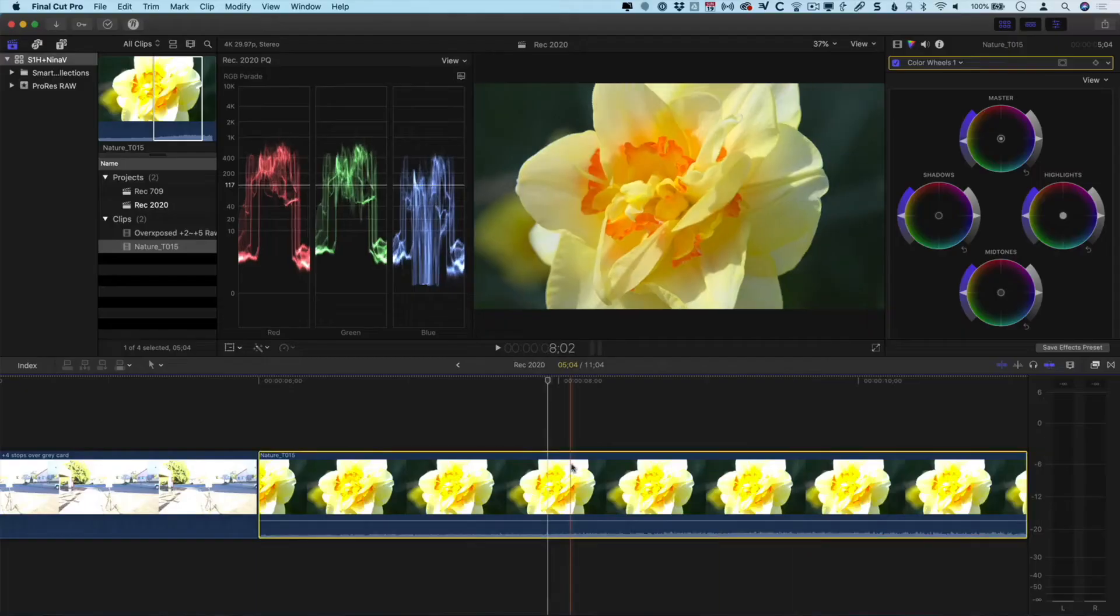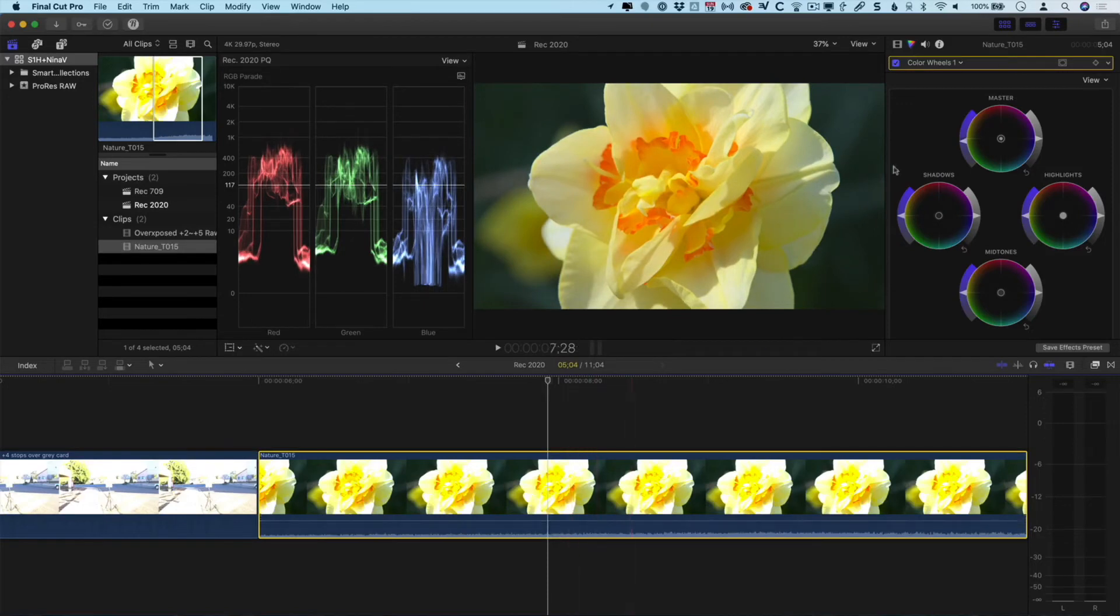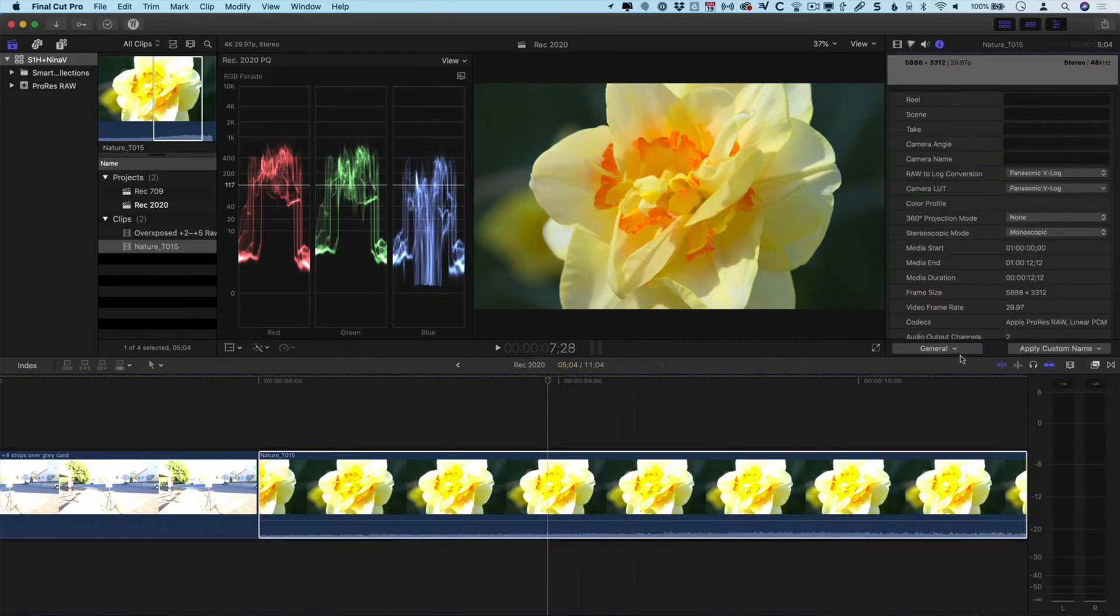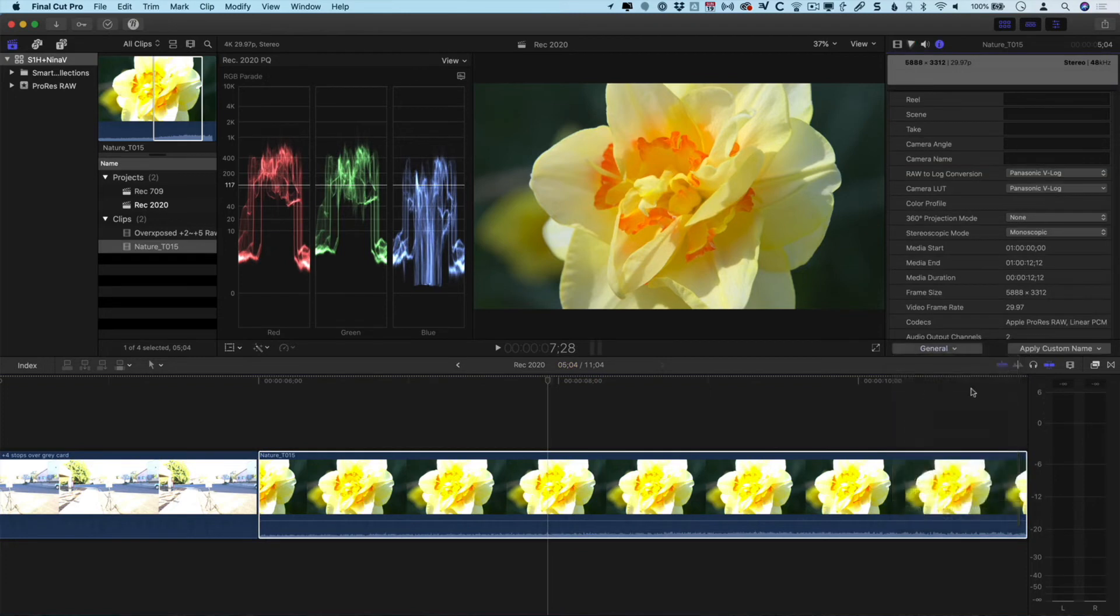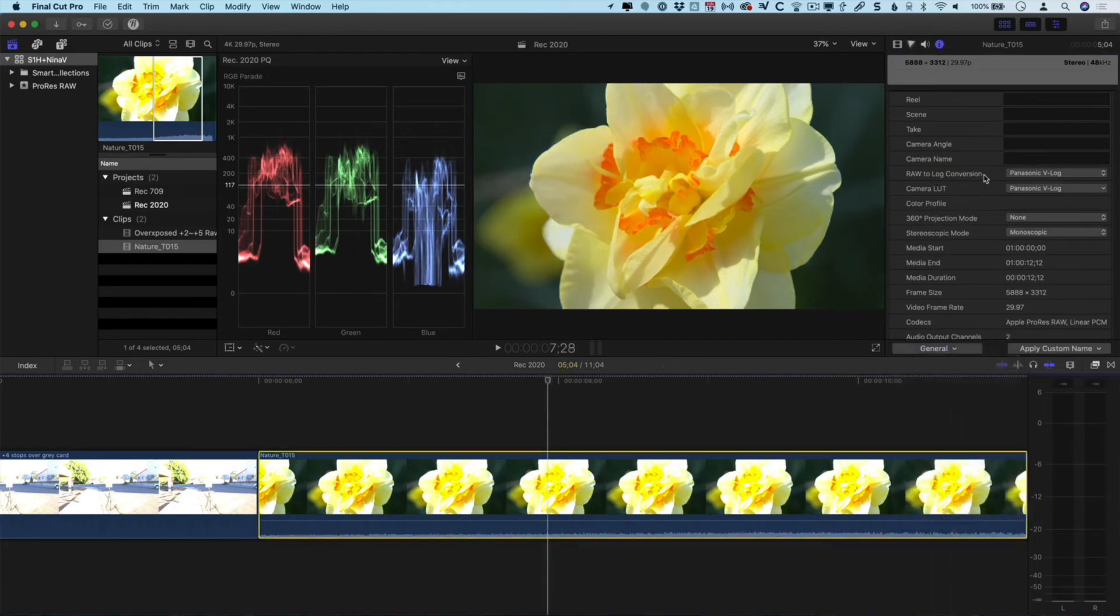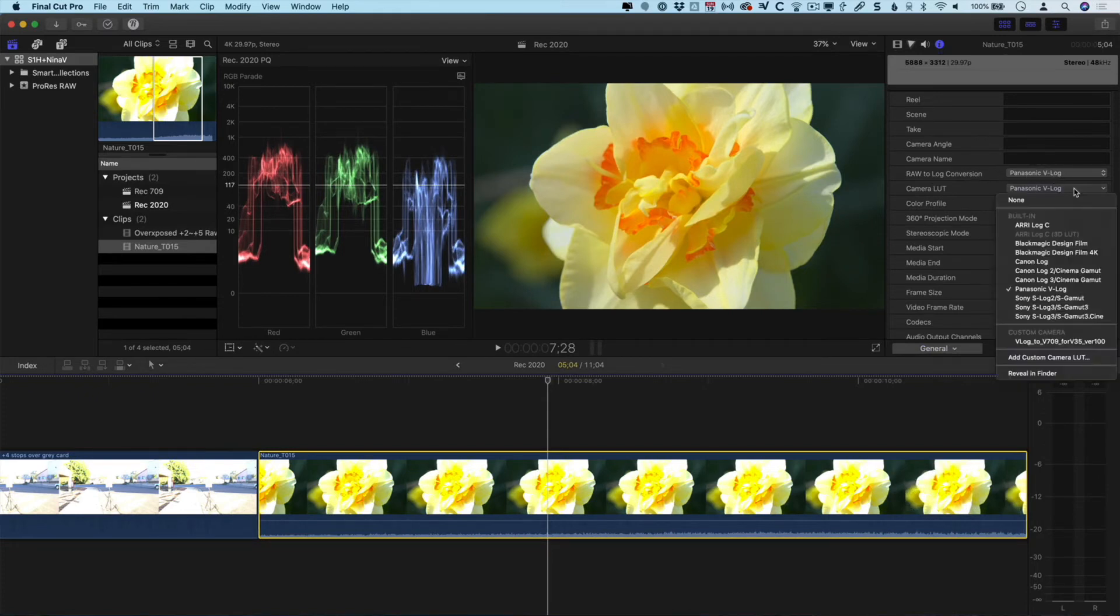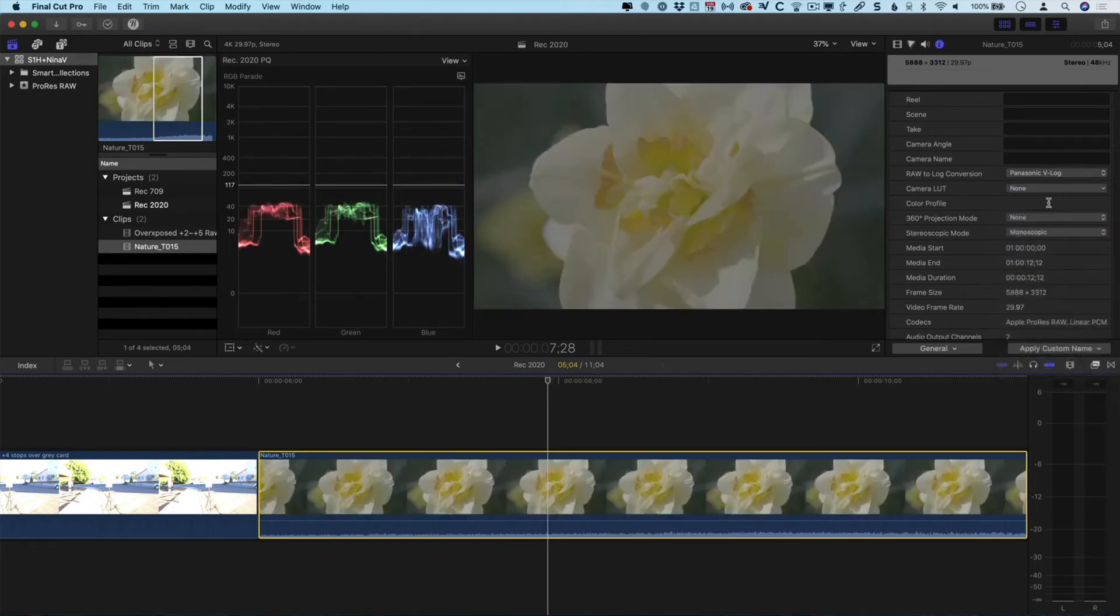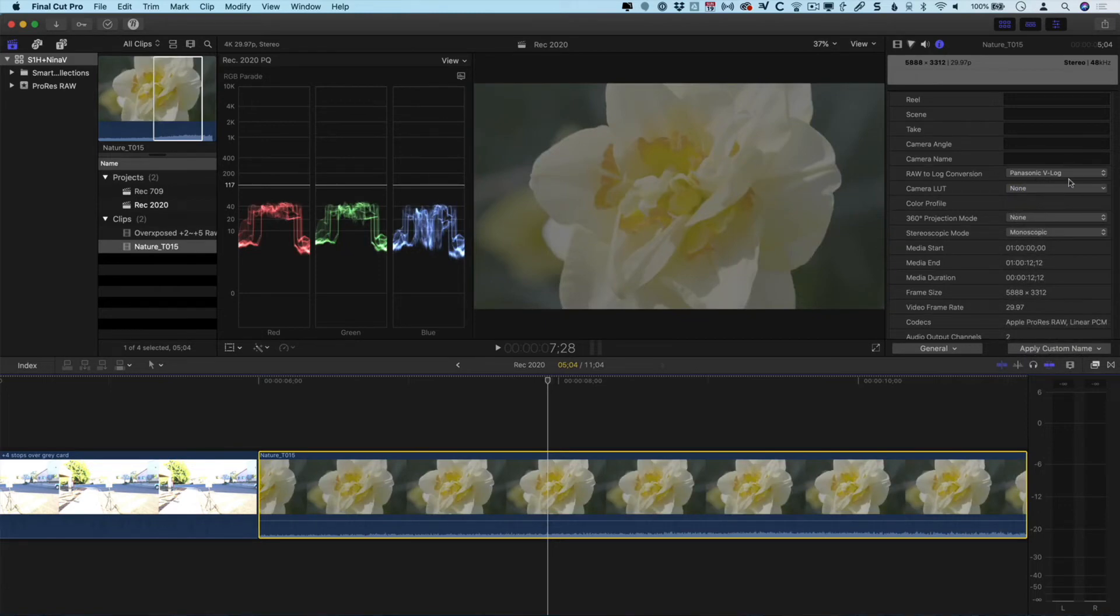The image we're looking at right now is normal color. We're not looking at a log image and we're not looking at a raw image. You might be wondering, we shot raw, why don't we see it that way on the timeline? That's because when you import footage into Final Cut Pro X, it automatically does two things: it adds a conversion and it adds a LUT. We can disable either of those. With this shot on the timeline, I'll go to the inspector. With the metadata view at general or higher, we're going to see the raw to log conversion and the camera LUT applied. So the raw to log conversion is Panasonic V-Log. And the camera LUT is Panasonic V-Log. If I turn off the LUT, we're going to see the image in log.